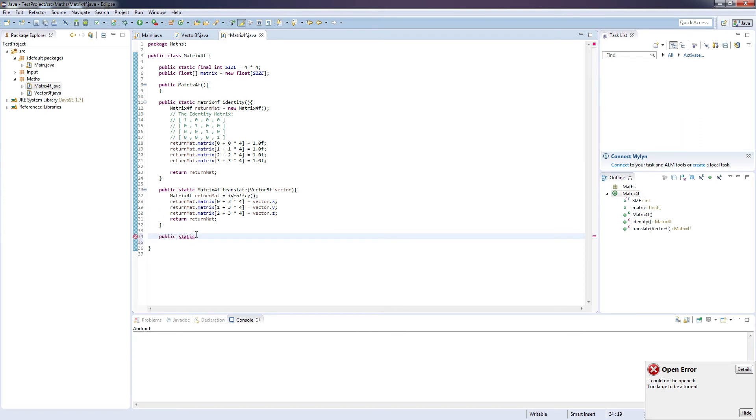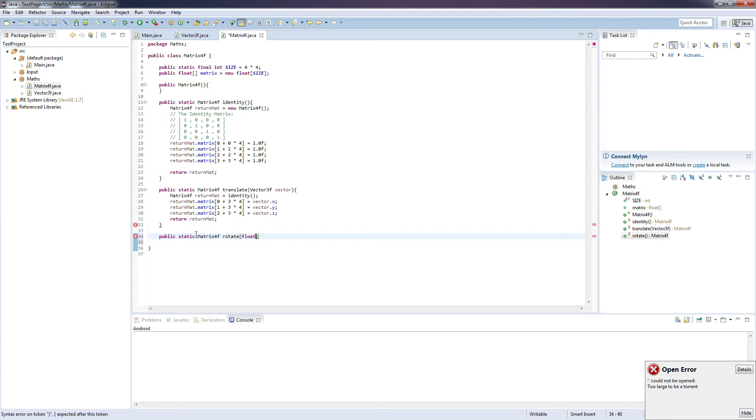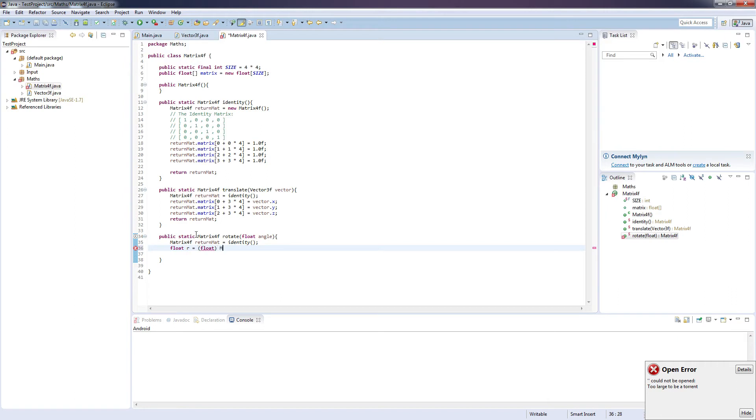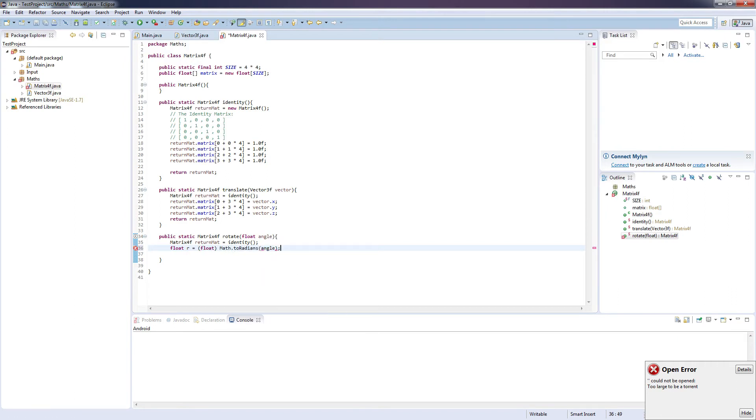So the next function that we're going to be building is the rotation matrix. So public static matrix 4F and rotate. And this one's going to take in an angle. So same again, matrix 4F return mat equals identity. And we are going to calculate the angle by doing float r equals float math dot to radians angle.